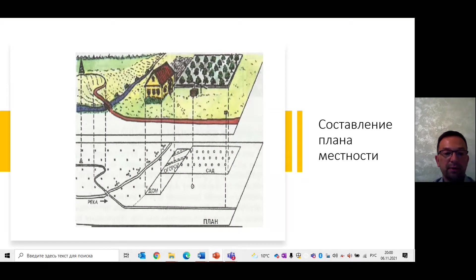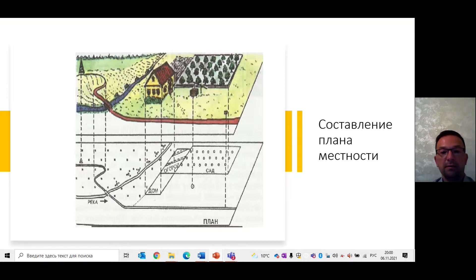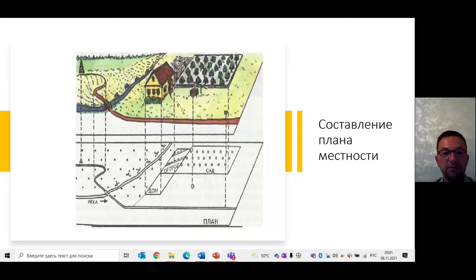Как же составить план? Необходимо установить треногу с планшетом для данного участка местности. Установить треногу с планшетом на мосту через реку – отсюда мы начинаем съёмку. Выбрать масштаб, например 1:500, и провести стрелку северную. Затем сориентировать планшет по сторонам горизонта. Все местные предметы нужно наносить на план условными знаками. Прежде всего на плане надо изобразить мост через реку и в центр условного знака моста воткнуть булавку.